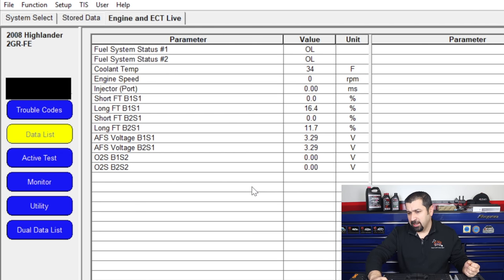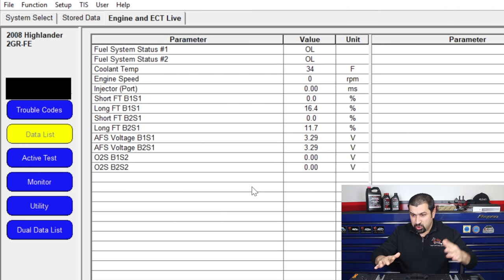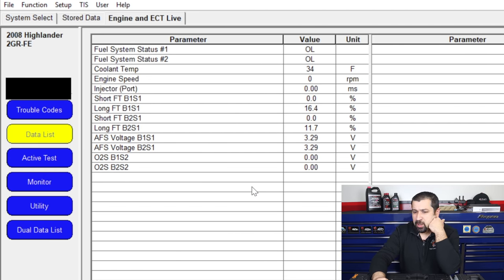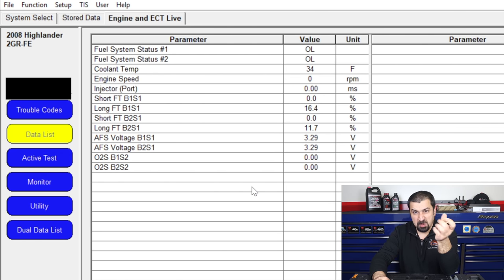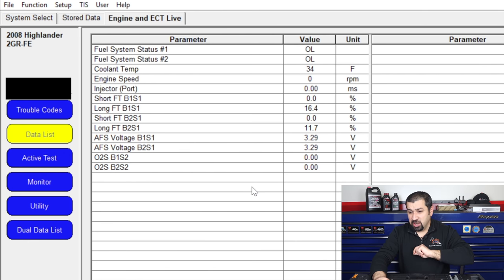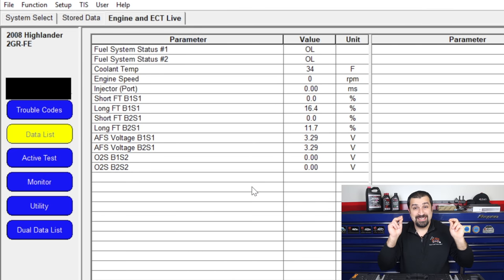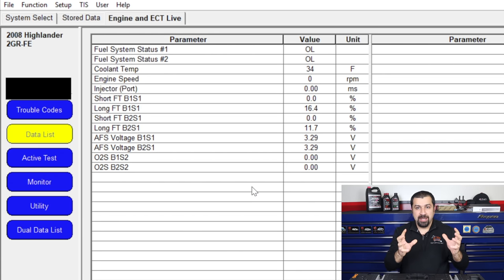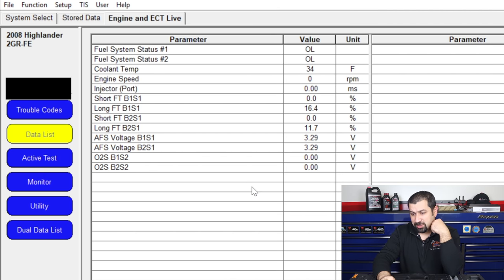I want you to observe several things once we start this car. Watch how long it takes to go into closed loop. Watch how the AF sensor behaves just before closed loop — it'll be all over the place, showing around 2 volts with weird readings. As soon as it goes into closed loop, it starts reading correctly. And as soon as it enters closed loop, the short fuel trim will start pulling the fuel back — that's the natural response once the system starts listening to the sensors.